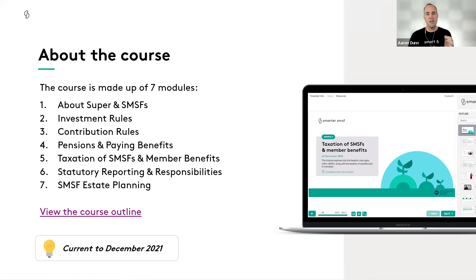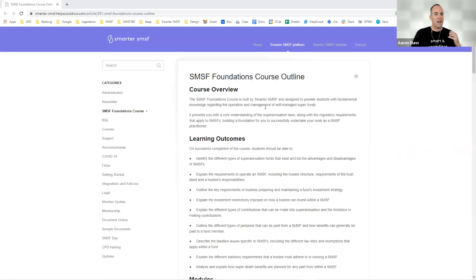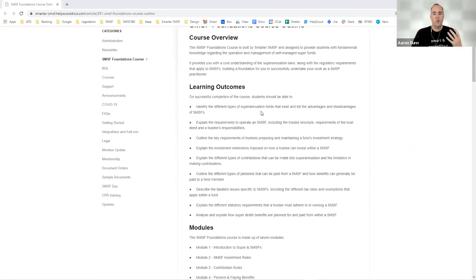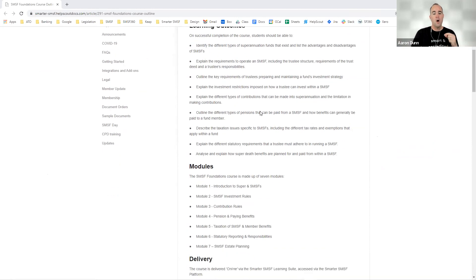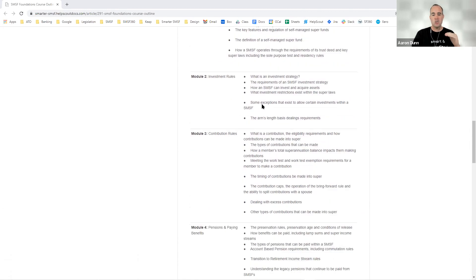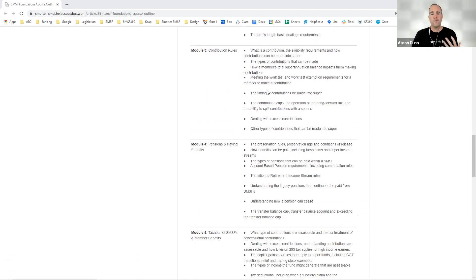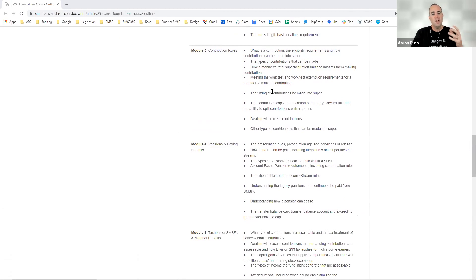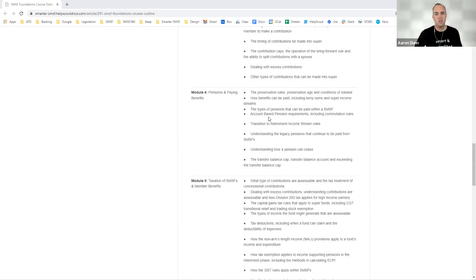This really lays that foundation of knowledge, which is why we've called it the SMSF Foundations course. The course outline goes through and helps you understand the key learning outcomes from working through and completing those seven modules, how they are delivered, the duration, and what we specifically cover in each module. You can download a PDF version — we've spent a lot of time getting it up to date with changes from the 1st of July 2021, including indexation with contribution rules, total superannuation balances, and contribution caps.